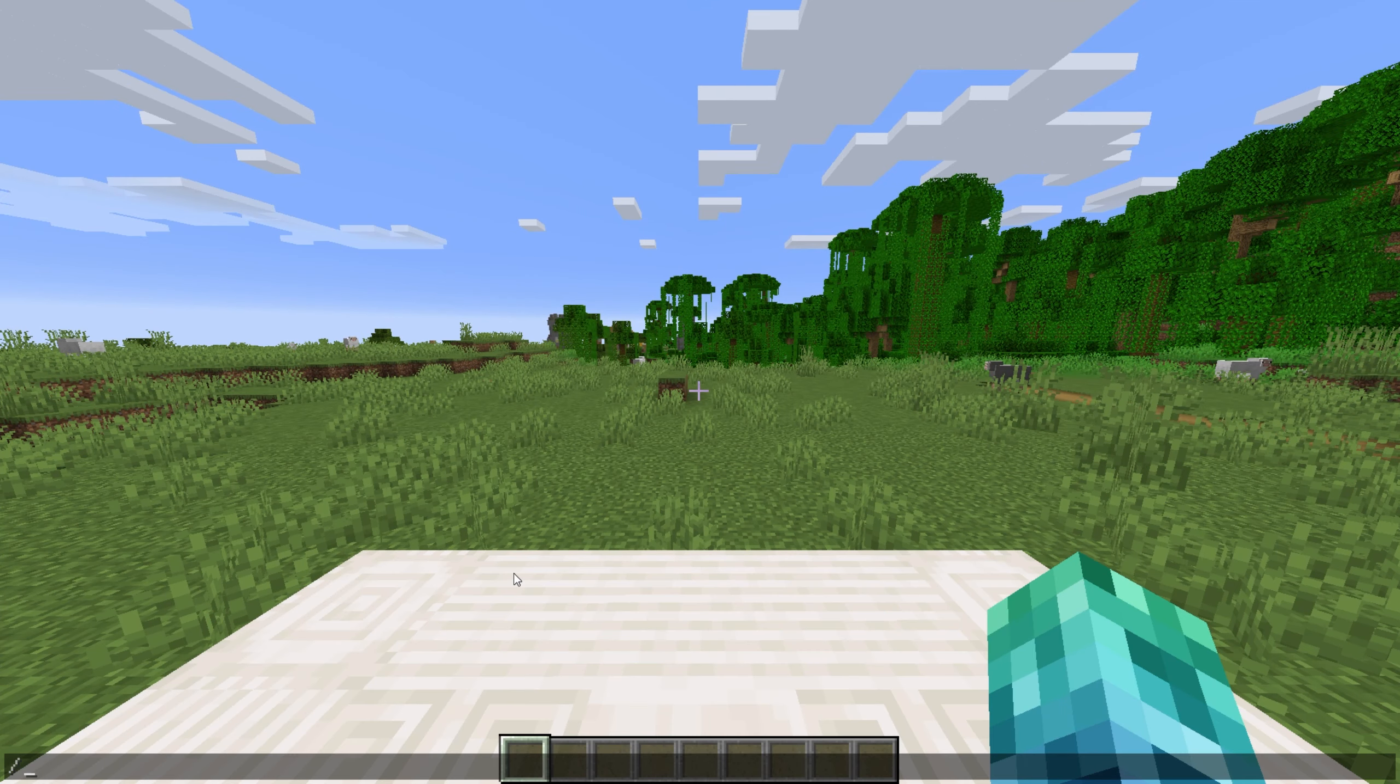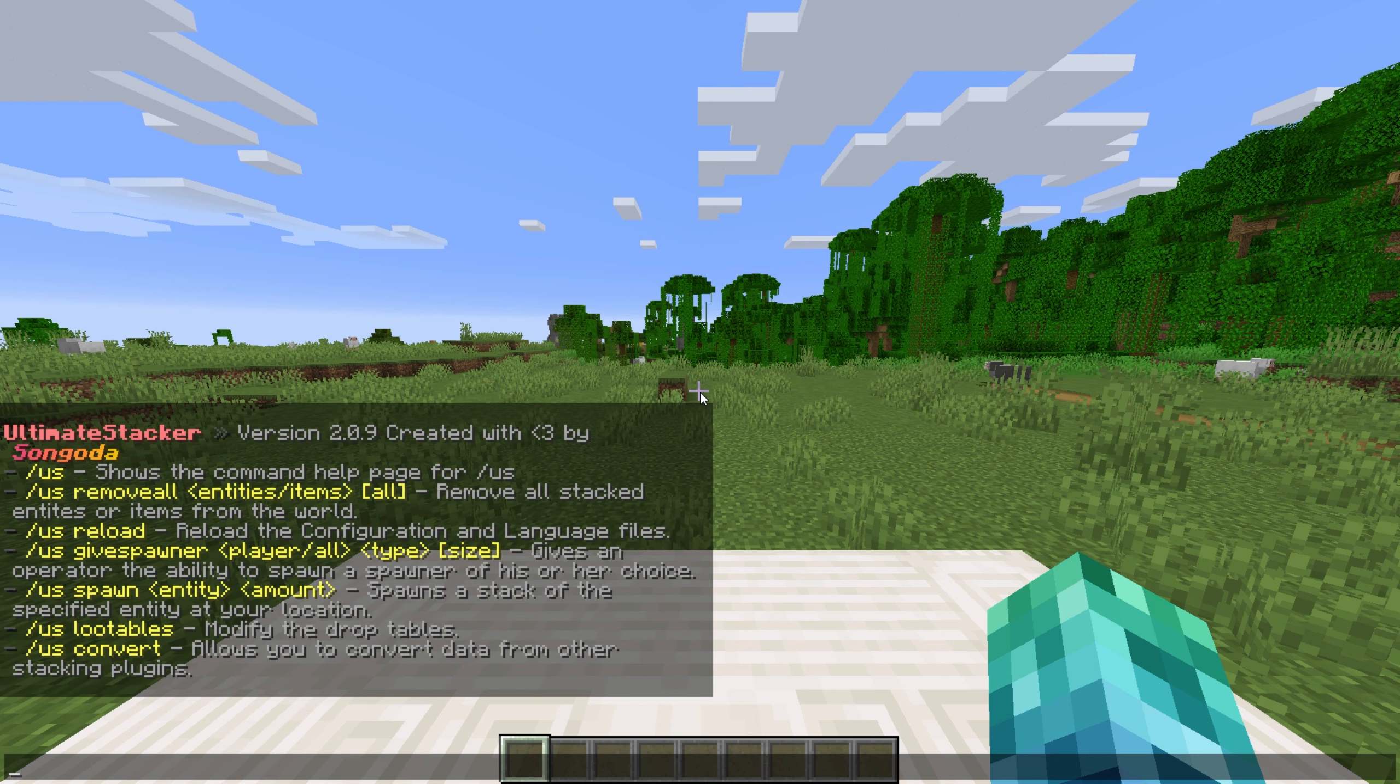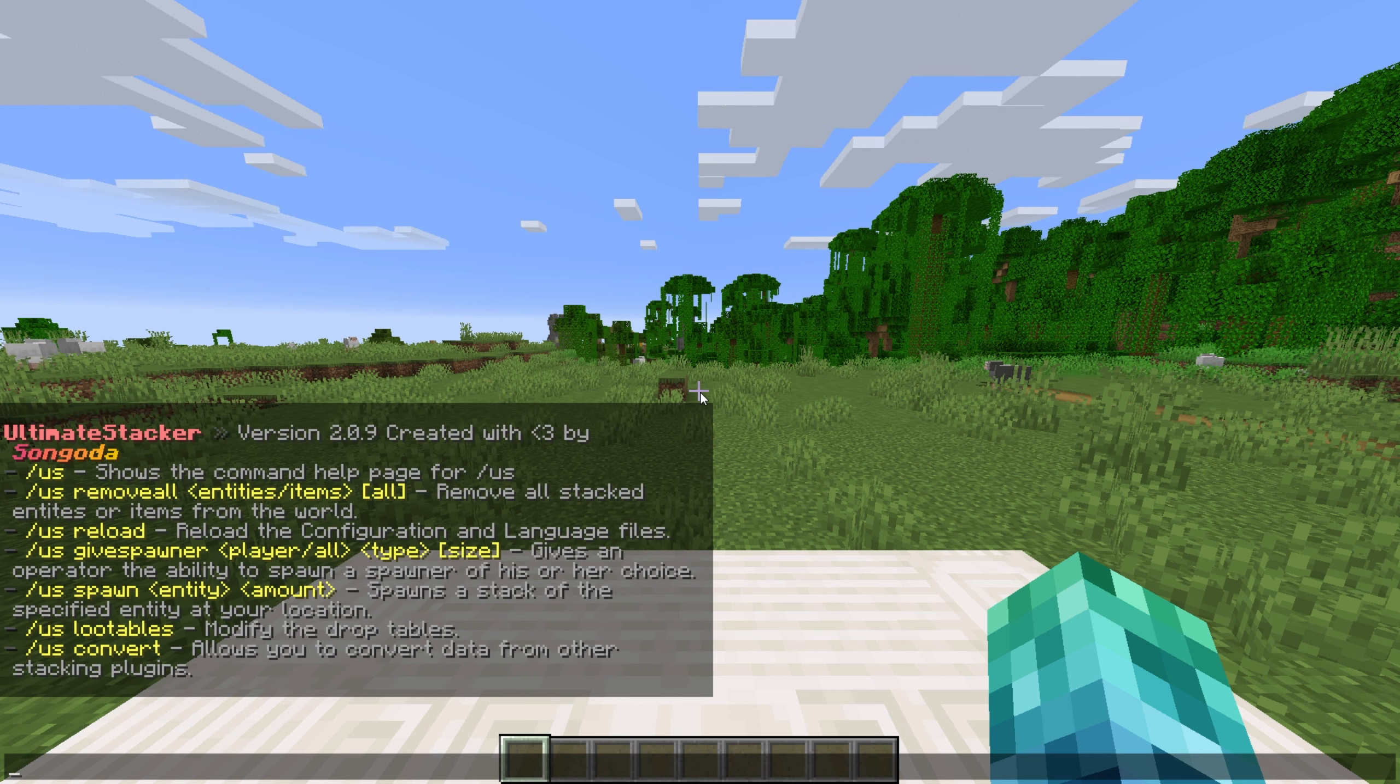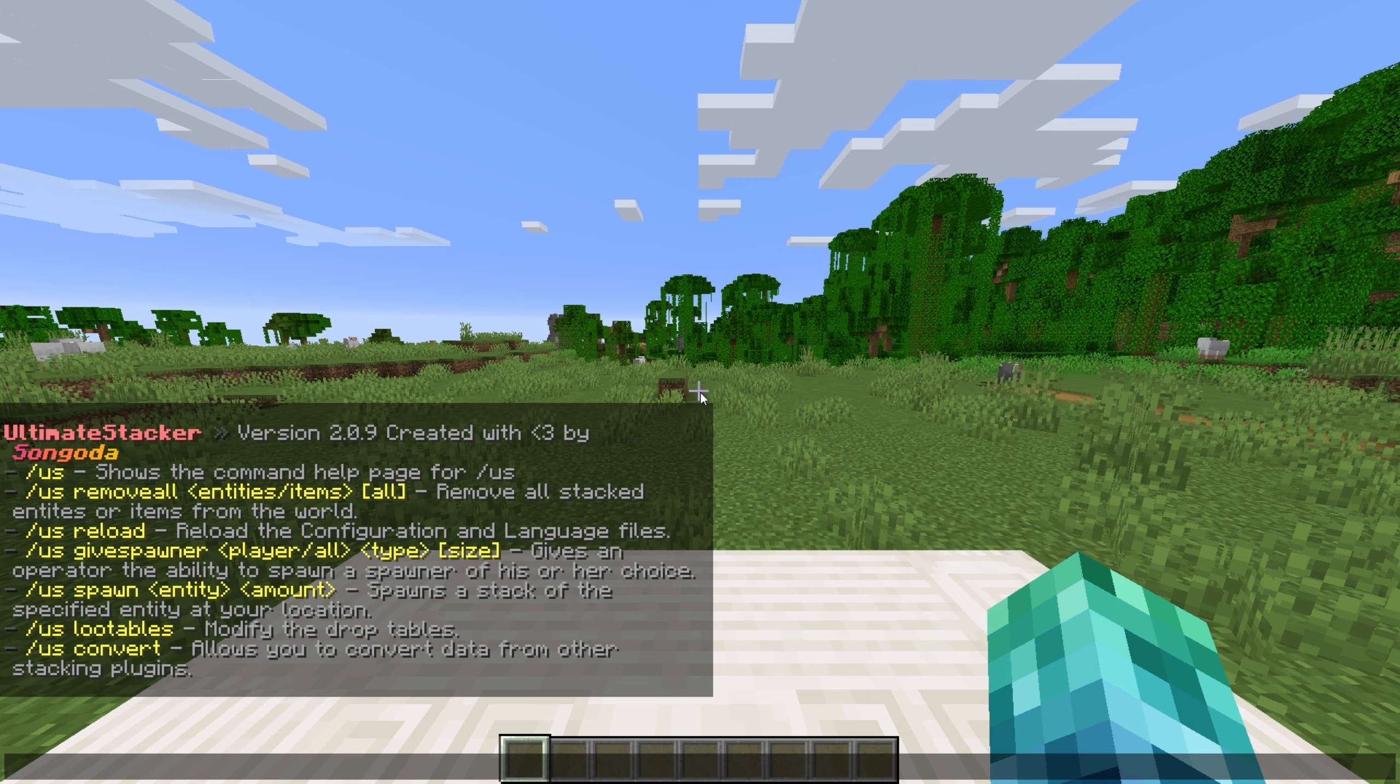The plugin's main command is slash us for Ultimate Stacker. This returns a list of all the plugin's commands and their usage.